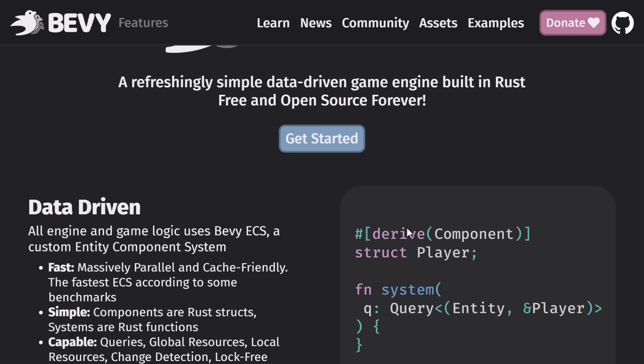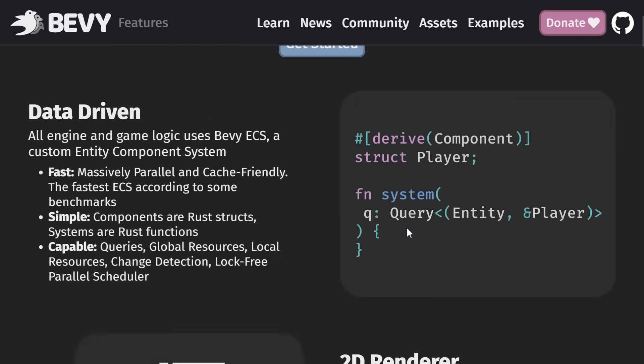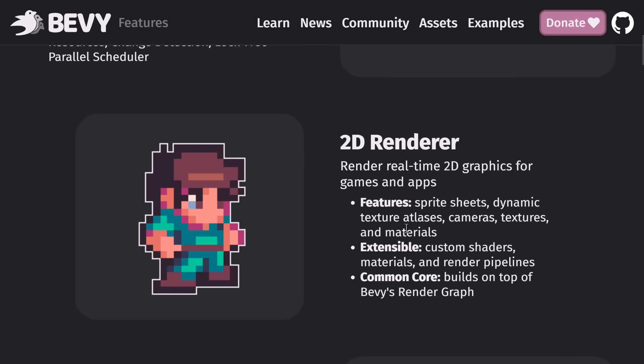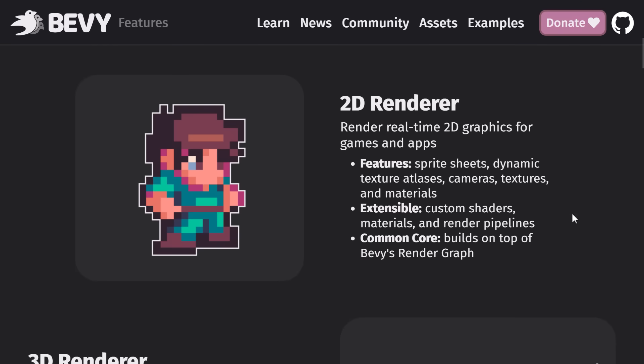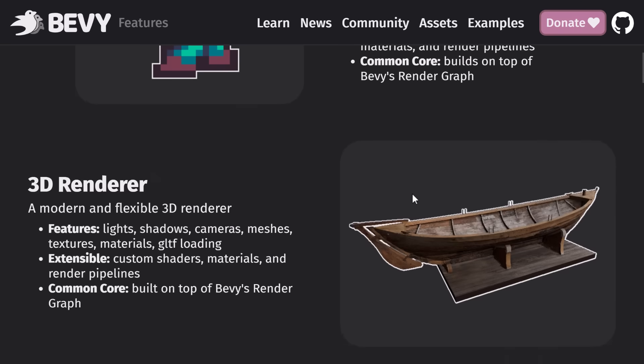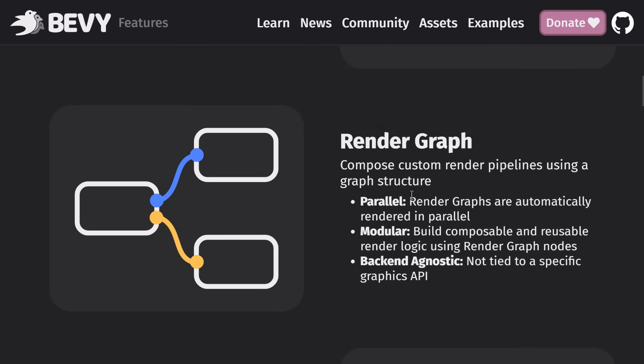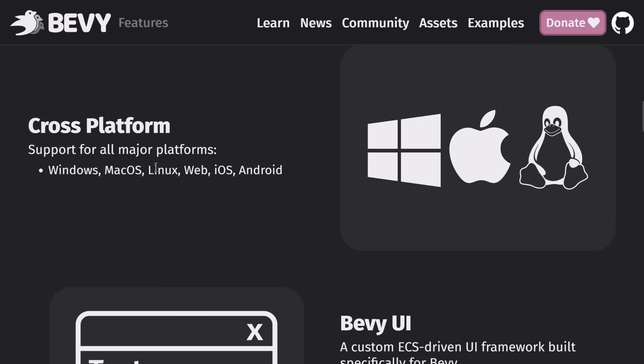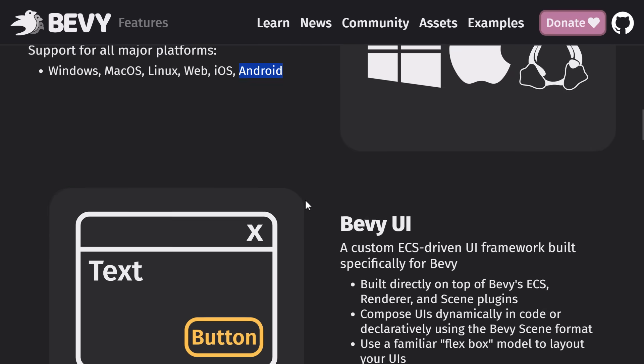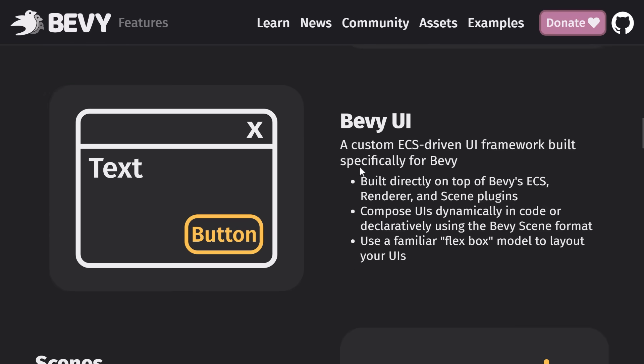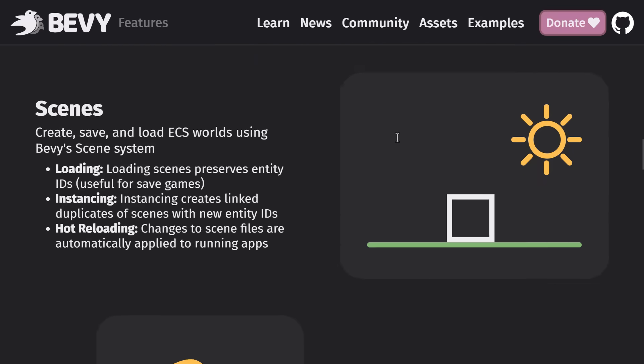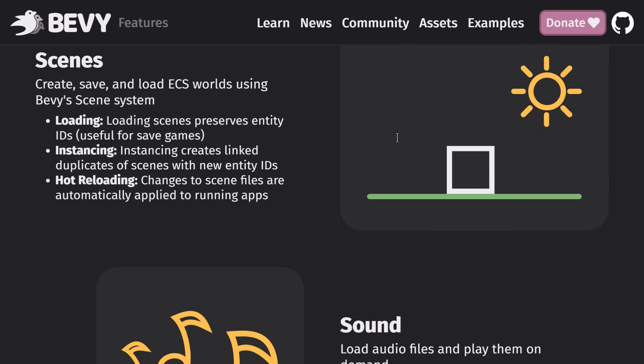It uses ECS for the way things are structured. That means that your data is broken up into basically components. You have systems that operate on that data, and they're put together via entities. It's a way of structuring your data and application in generally a very multiprocessor-friendly approach to things. You've got a 2D renderer in here, a 3D renderer, a render graph for the customization available. It is cross-platform, and this one is big: it now actually works on Android.